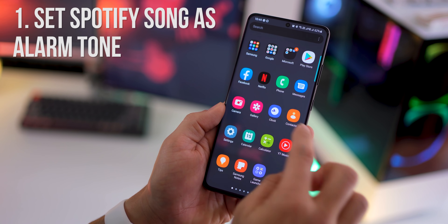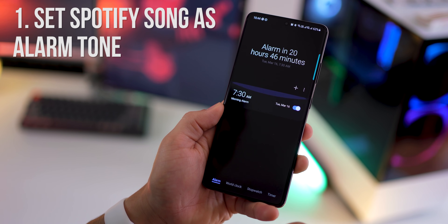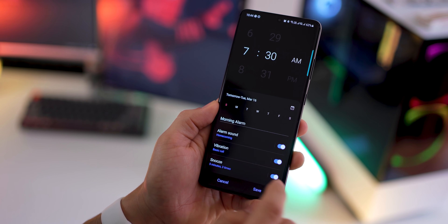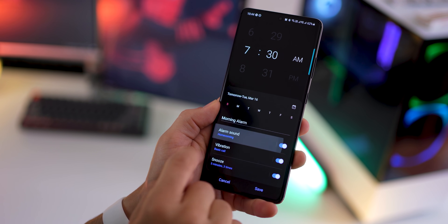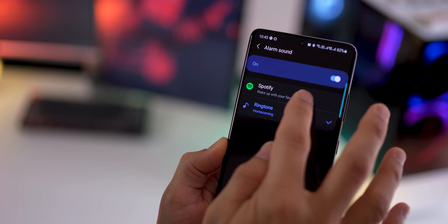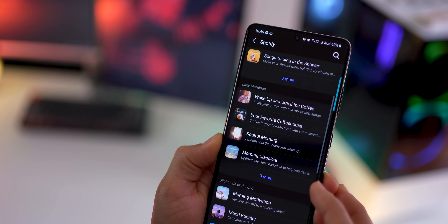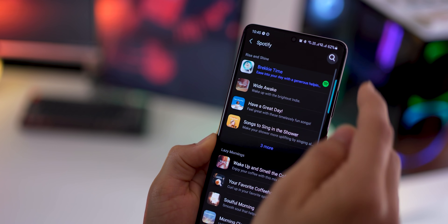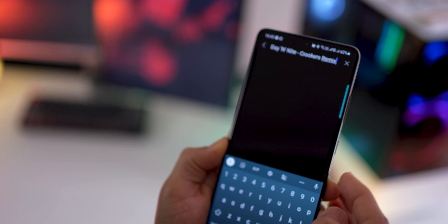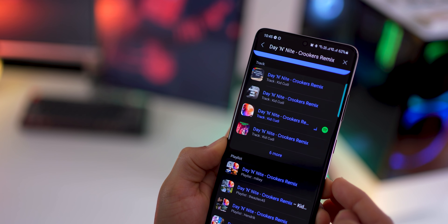First, you can set a Spotify song as your alarm tone without downloading any additional app. Go to your alarms, click on the alarm sound, and then set Spotify. It'll give you a bunch of playlists that you can choose from, or you can just search for a song that you like from Spotify and then have that set as your alarm tone.